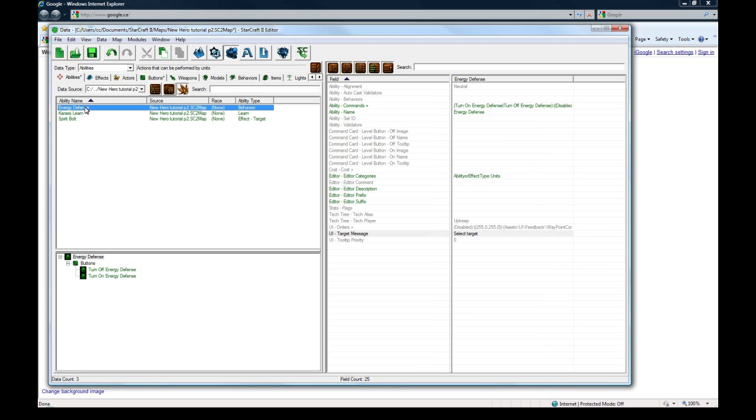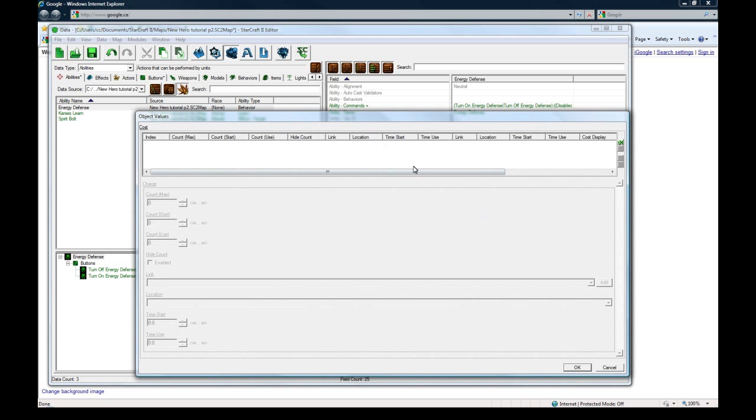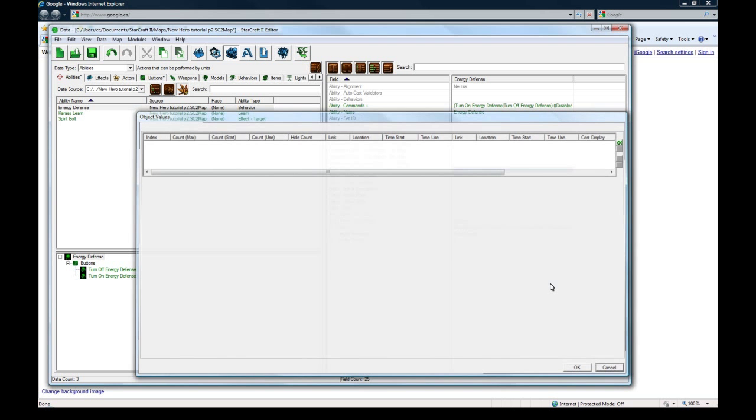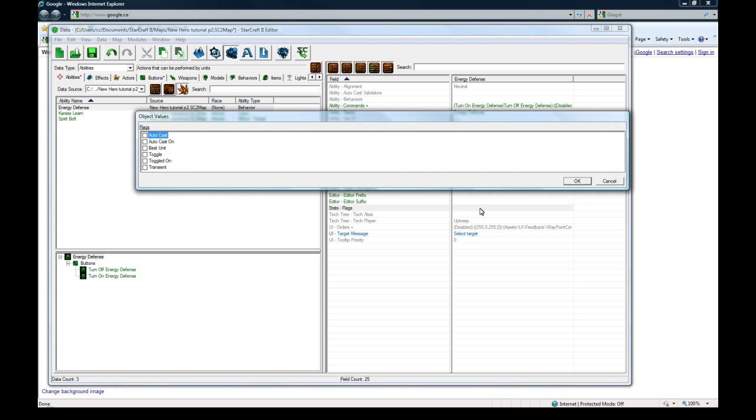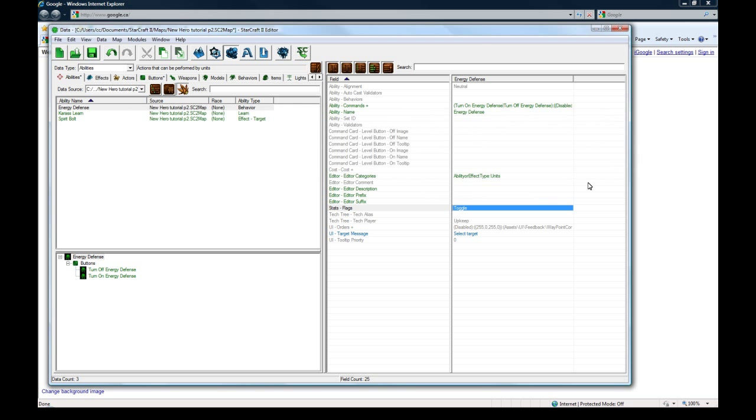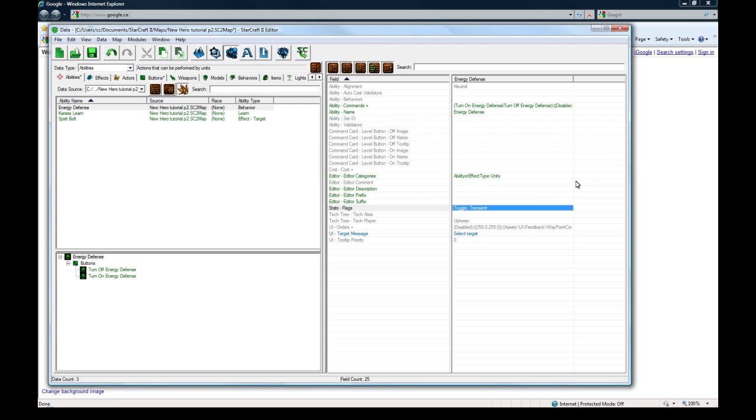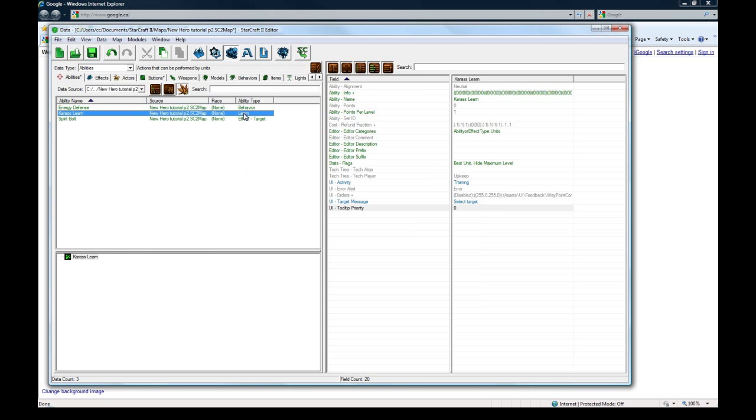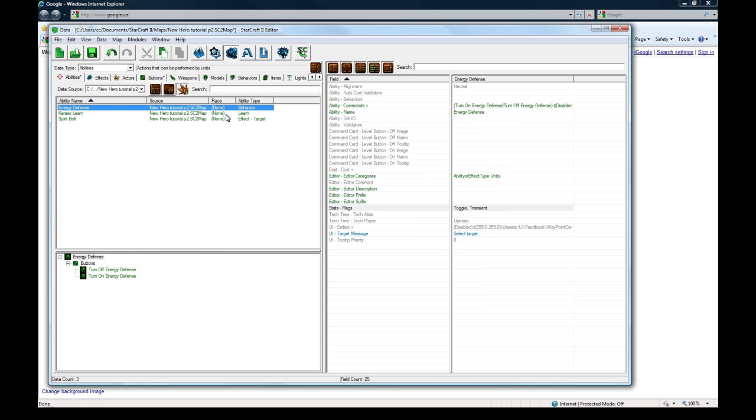Back to energy defense here. I don't know how I ended up on that tangent, but anyways, the cost, actually it's not going to have any cost because it's going to be a passive ability that you turn on and off. Flags, toggle, that's what you want, and not toggled on because you'd want, I think you'd not want it toggled on so that people can actually turn it on, I don't know, it's up to you on that one. Transient means that if the unit's running and you toggle this on, it's not going to stop the unit. So I'm going to leave transient as checked, so your guy will continue doing whatever he's doing if you toggle it on, it doesn't stop him. It's going to do that, and because it's a behavior type of ability, it automatically just, it's an instant button, you turn it on or off, you don't target or anything.